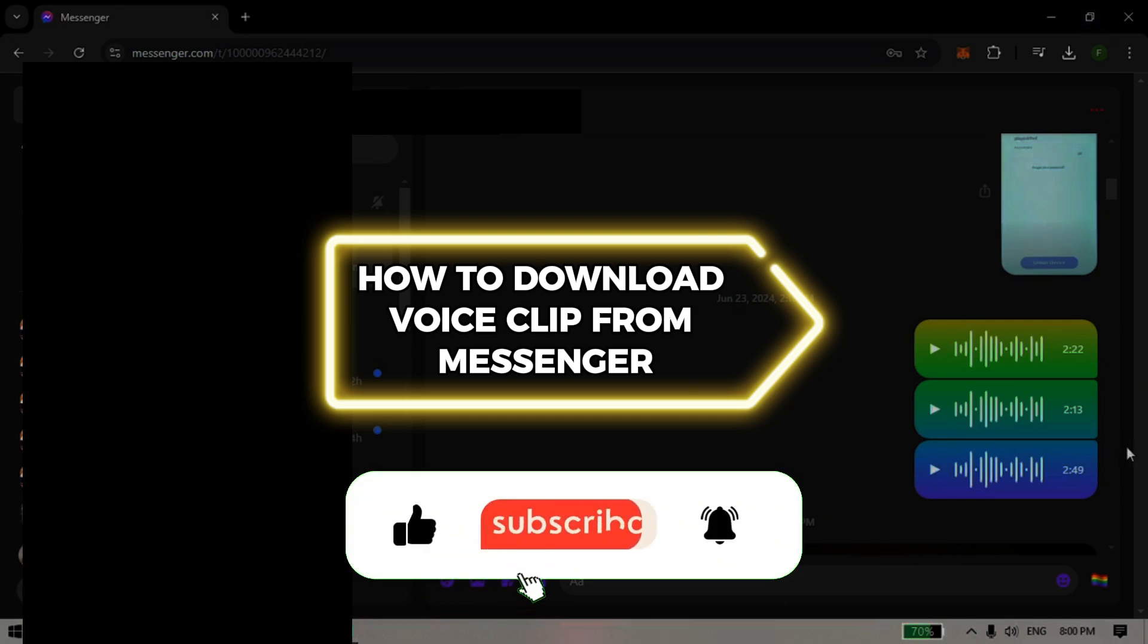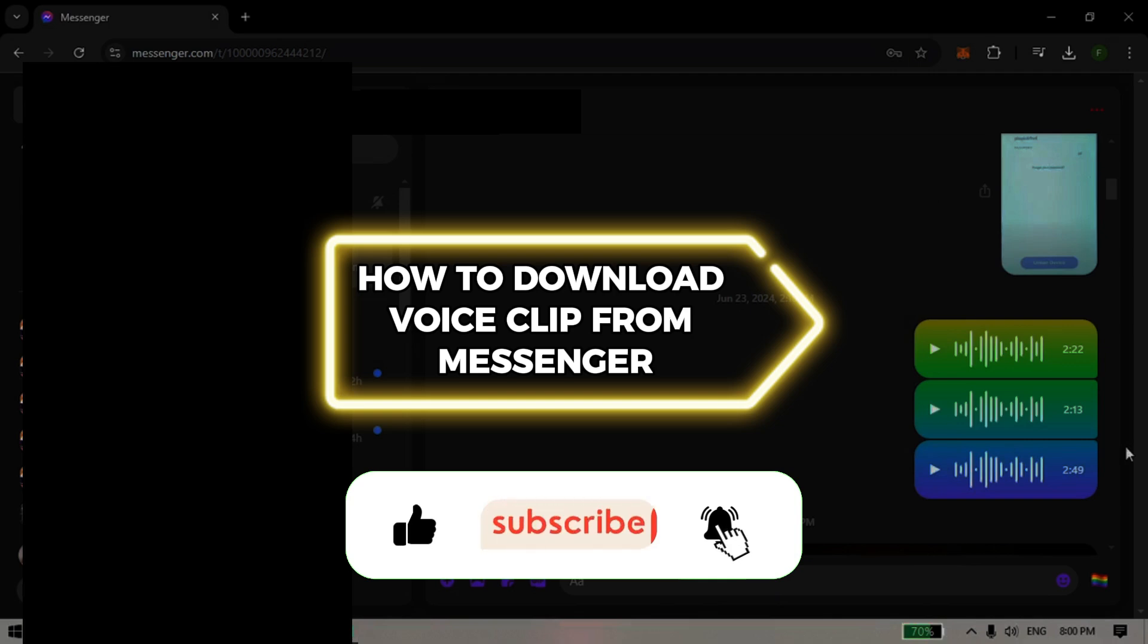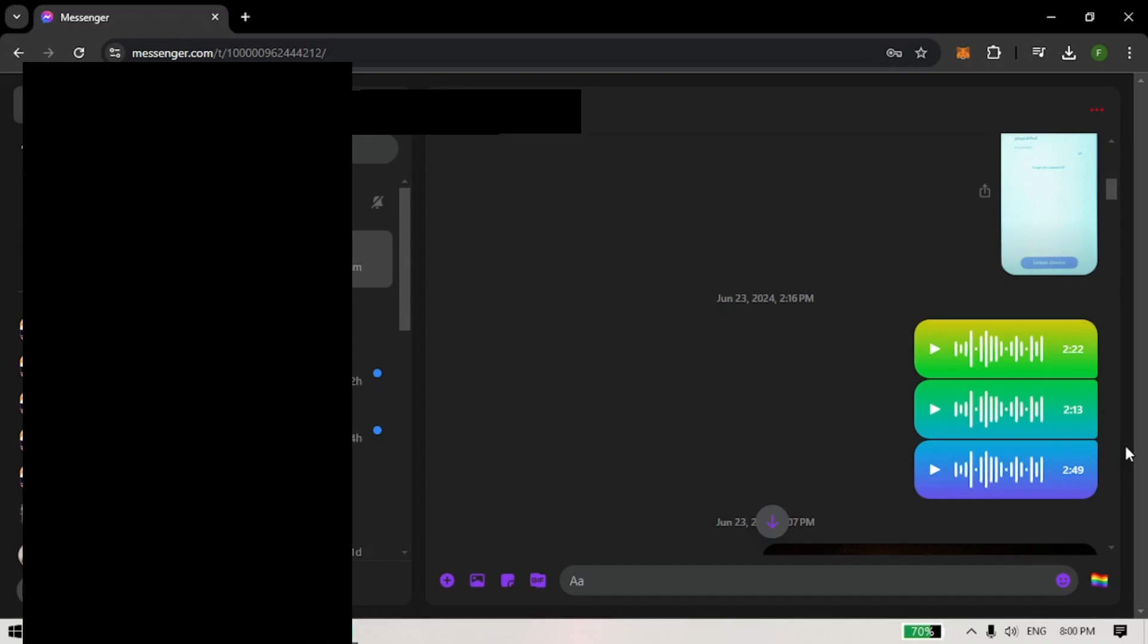How to download voice clip from Messenger. Hello guys and welcome to the channel. In today's video I will be showing you how to download voice clips from Messenger.